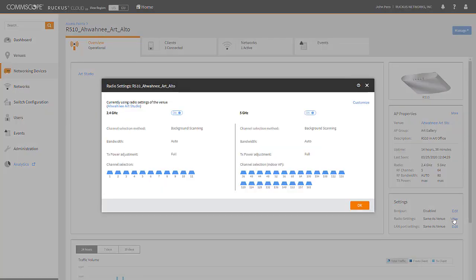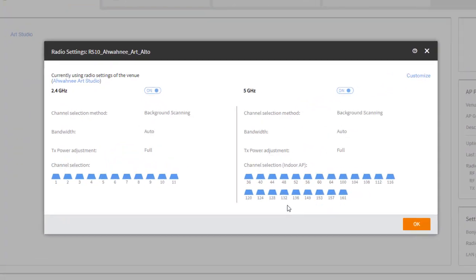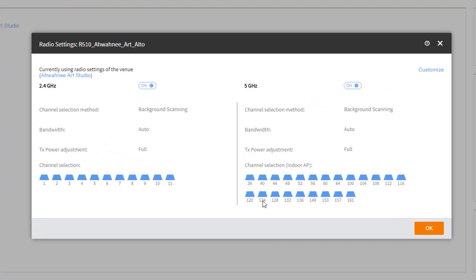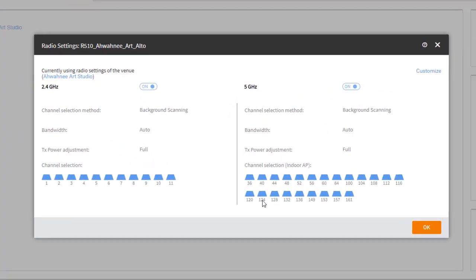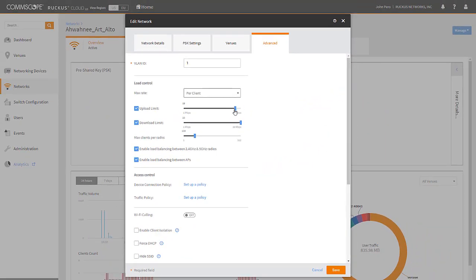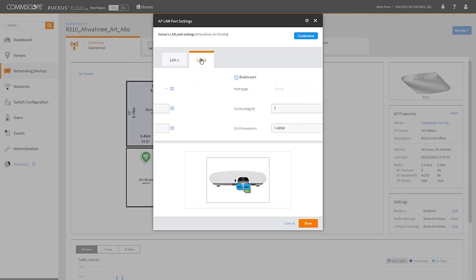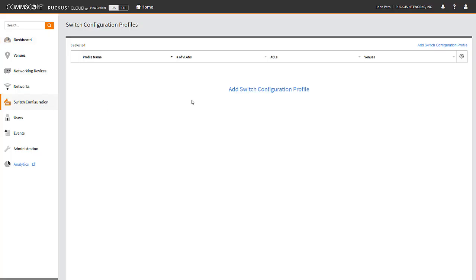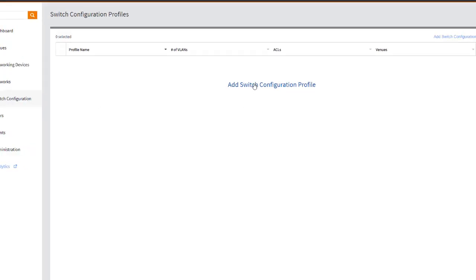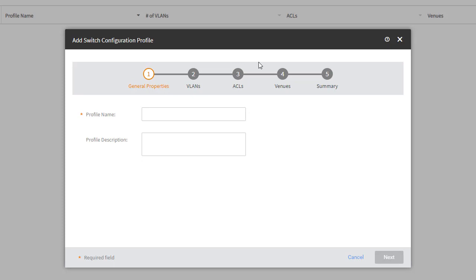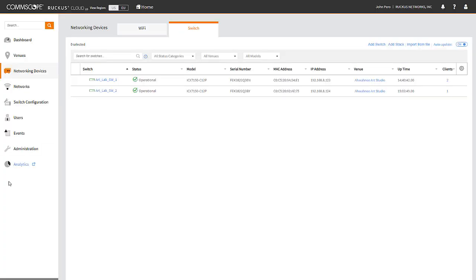For example, you can manually configure your RF to suit your environment or set upload and download rate limitations for your clients or change LAN port settings on your AP. You can also add switch configuration profiles where you can define VLANs and ACLs for individual ports.